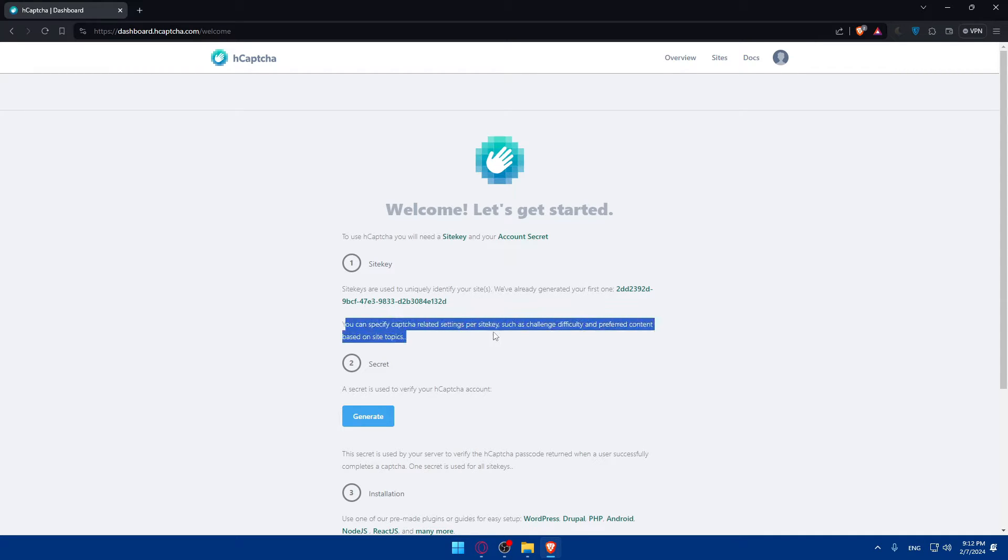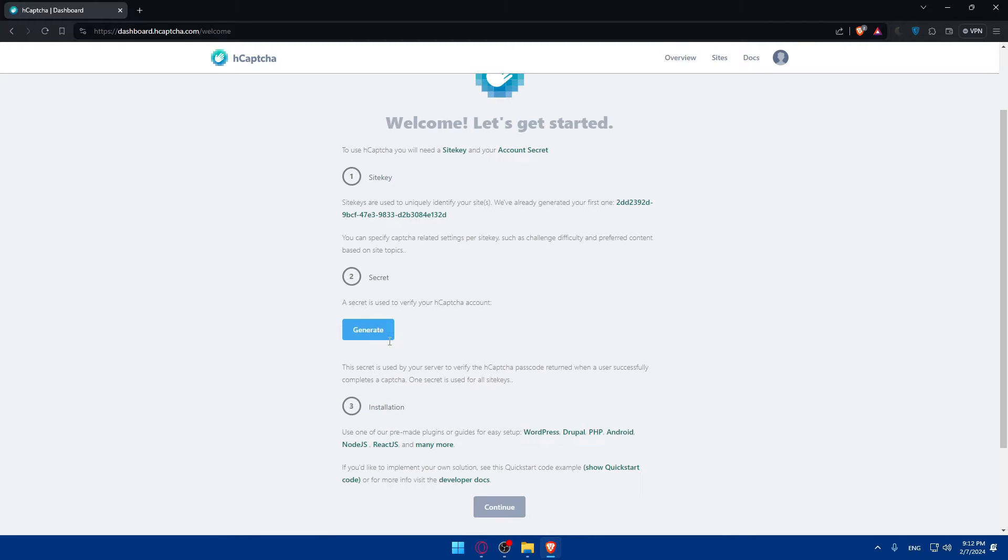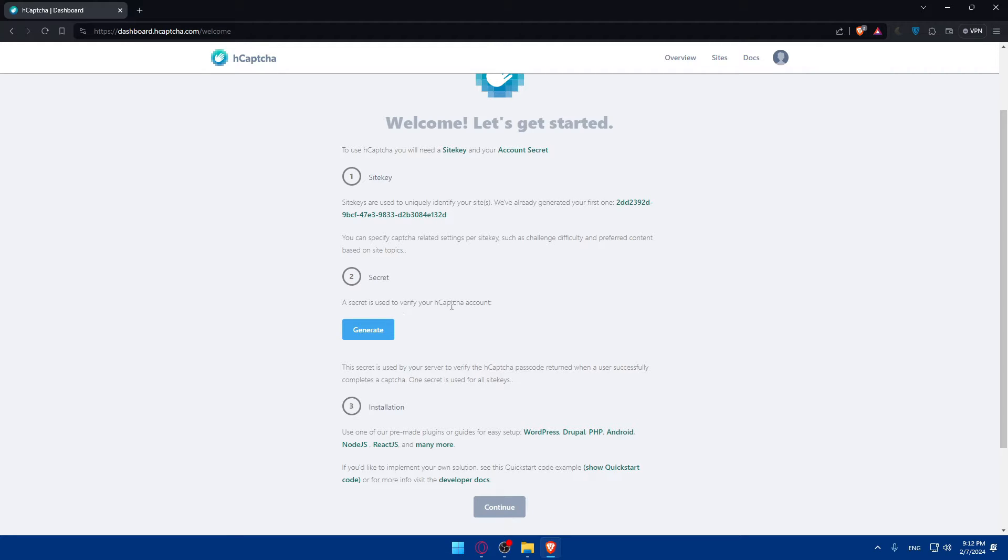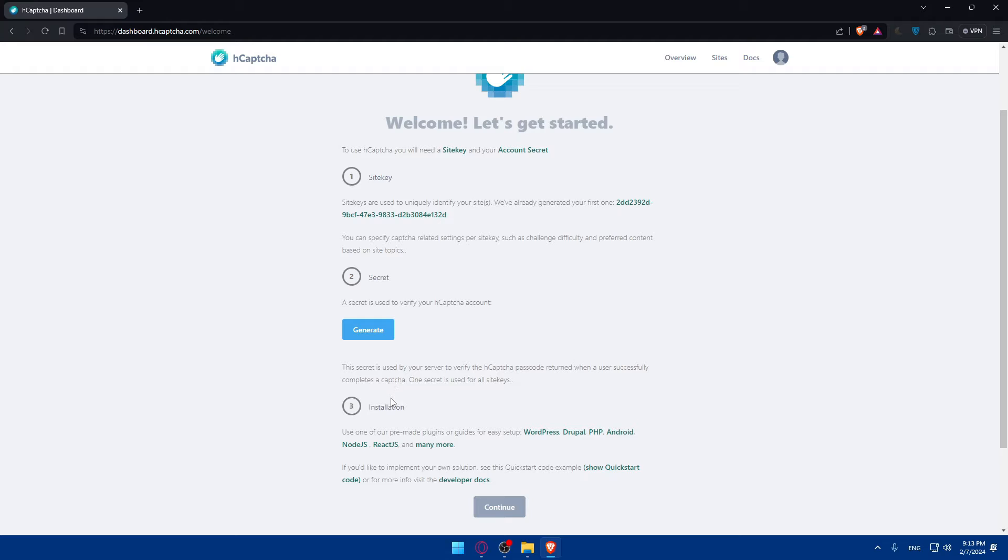Where you already generated your first one. As you can see, this one, you can specify CAPTCHA-related settings per site key, such as challenge difficulty, and prepared contents based on site topics. A secret is used to verify your CAPTCHA account. So, you'll have to generate a new one, and this secret is used, of course, by your server to verify the CAPTCHA passcode return when a user successfully completes in CAPTCHA.